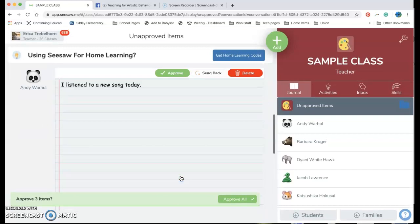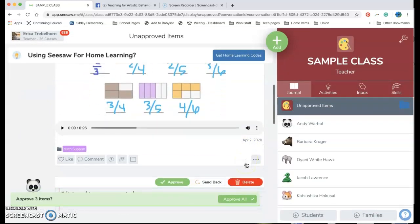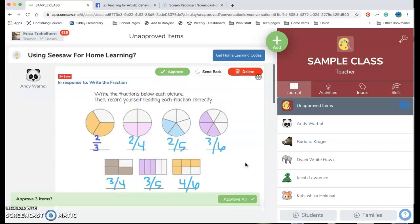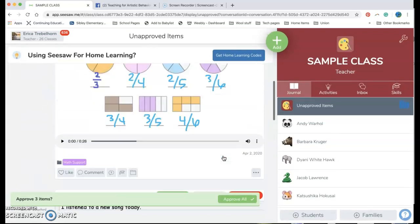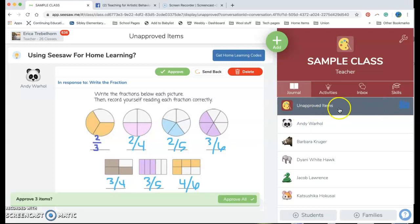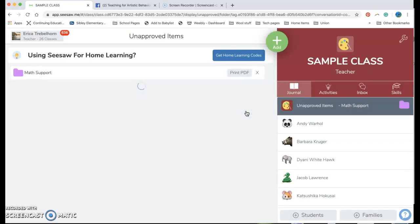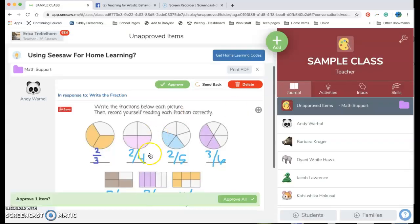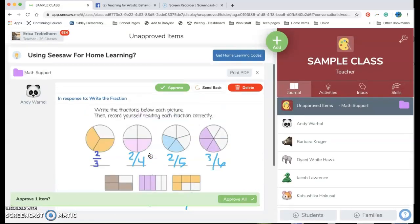I could keep scrolling through and seeing other things that have been posted from him as well. But what's really great is I have these folders I've already said where I want these things to go. So if I'm only the math support teacher I don't need to look through all of this. What I can do is I can go over here where it says unapproved items, I can click on that folder.